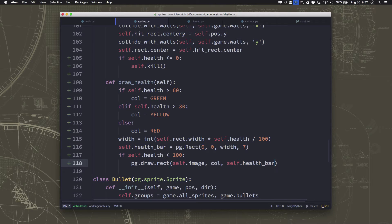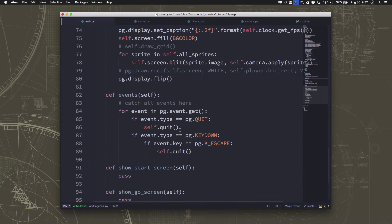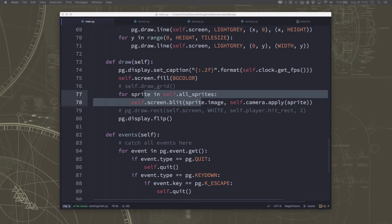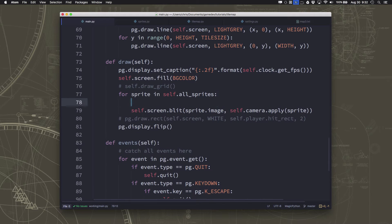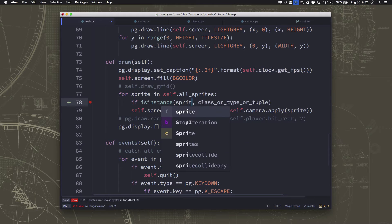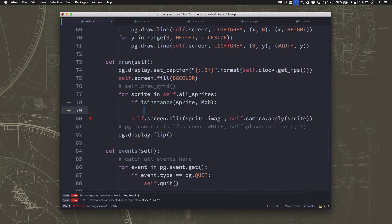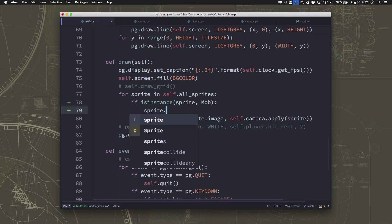Now we go back to our main and in the draw section, we're going through all the sprites and drawing them on the screen. Only the zombies have a health bar, so we use the isinstance command to say if the sprite is an instance of mob. If it is, we call sprite.draw_health.